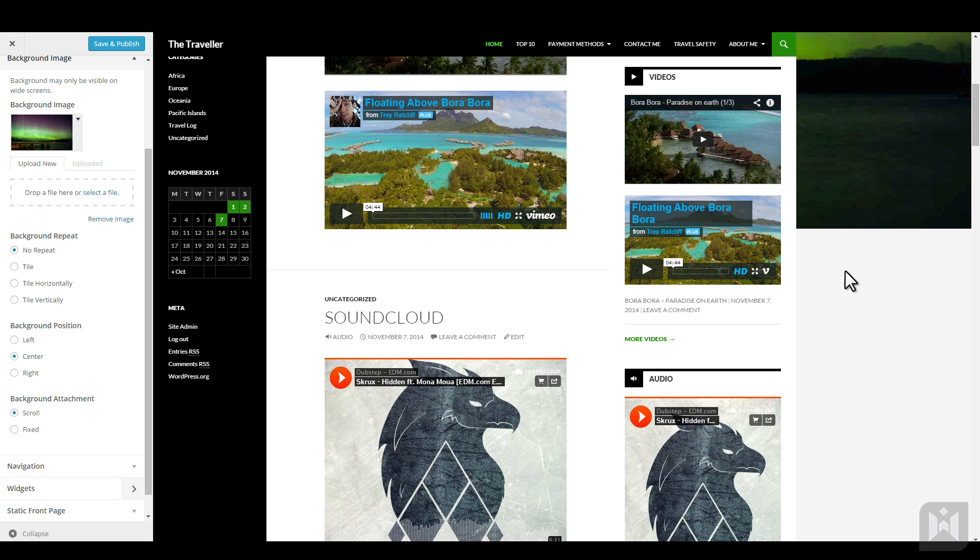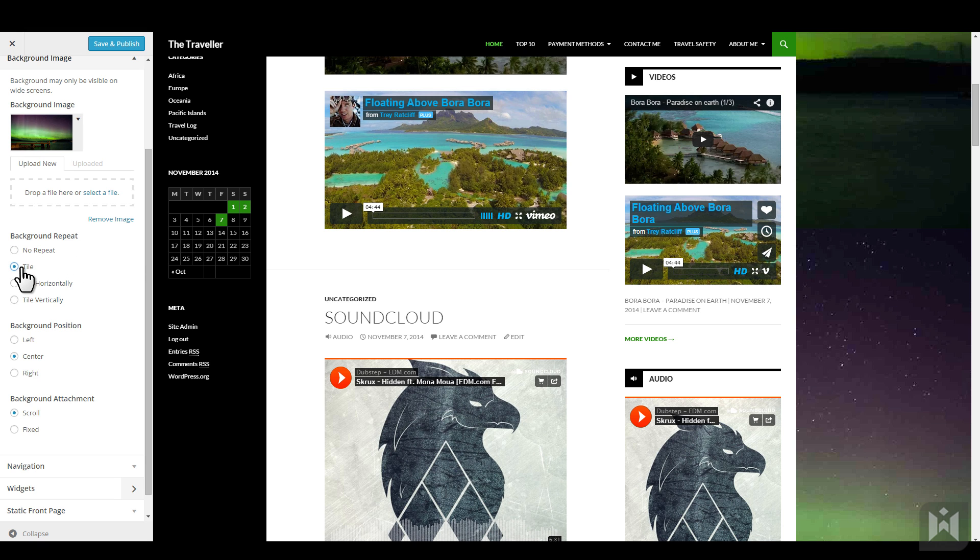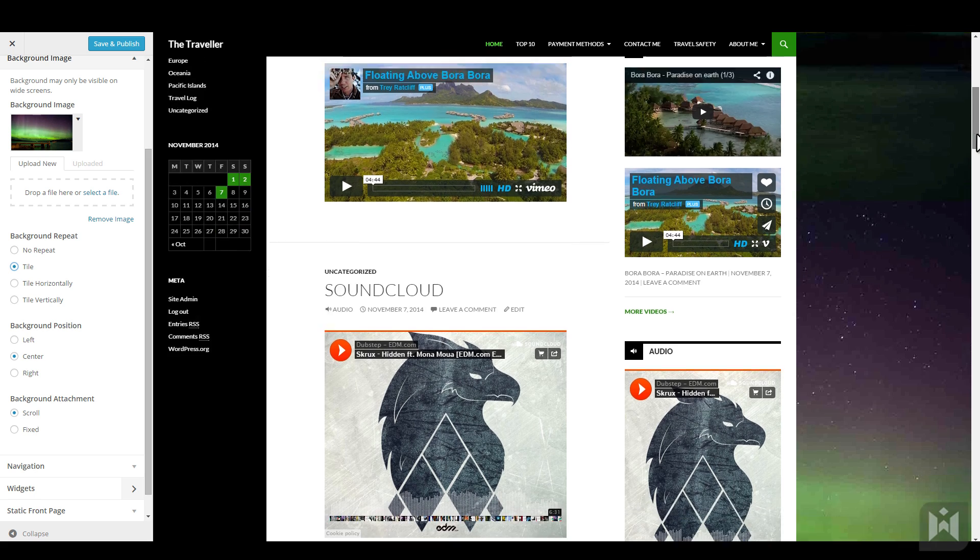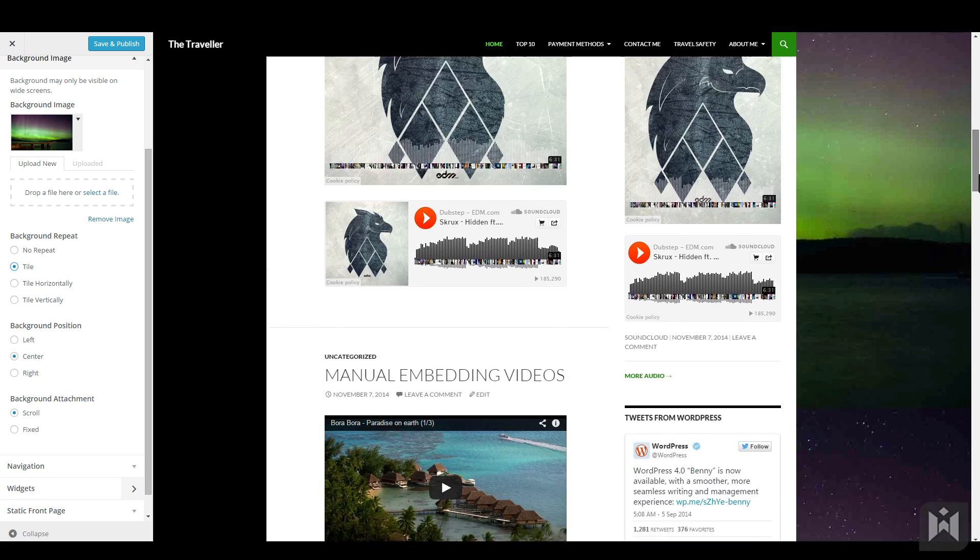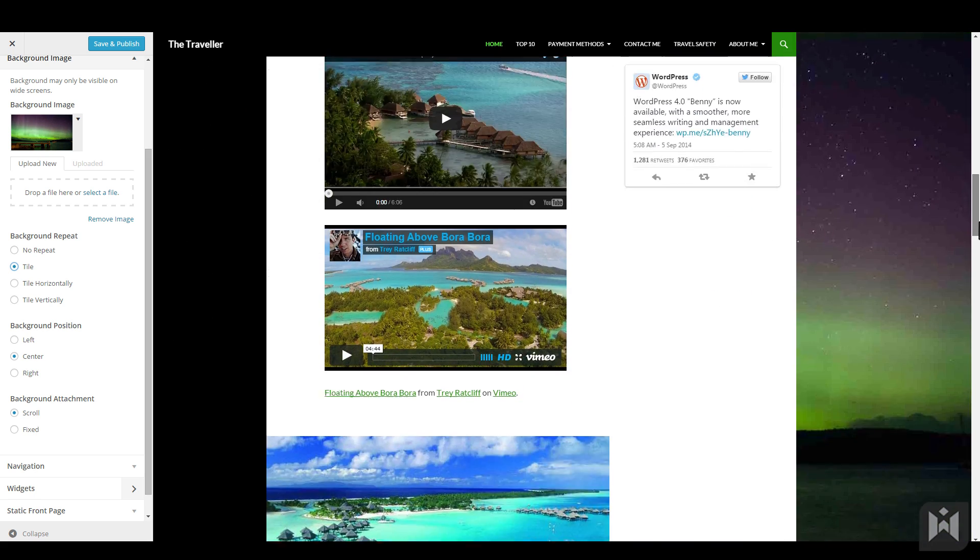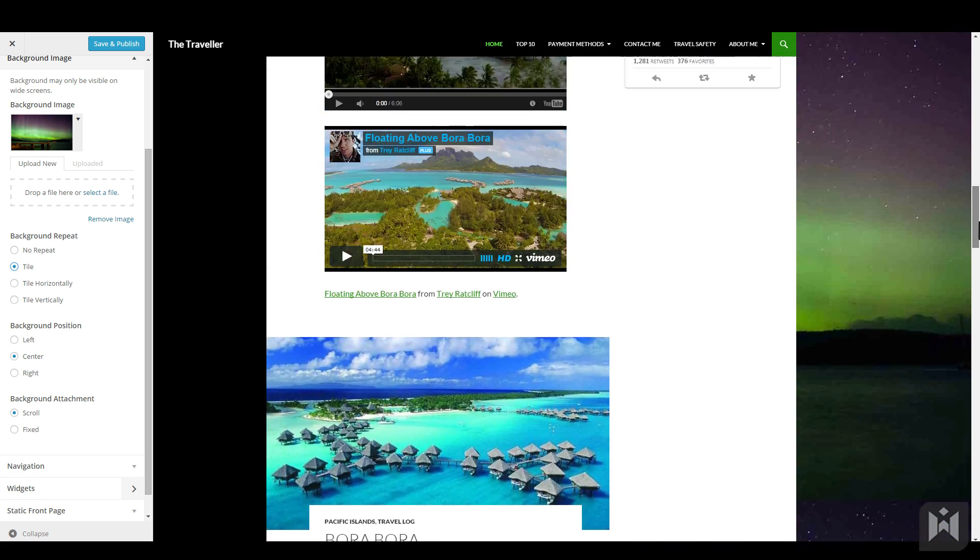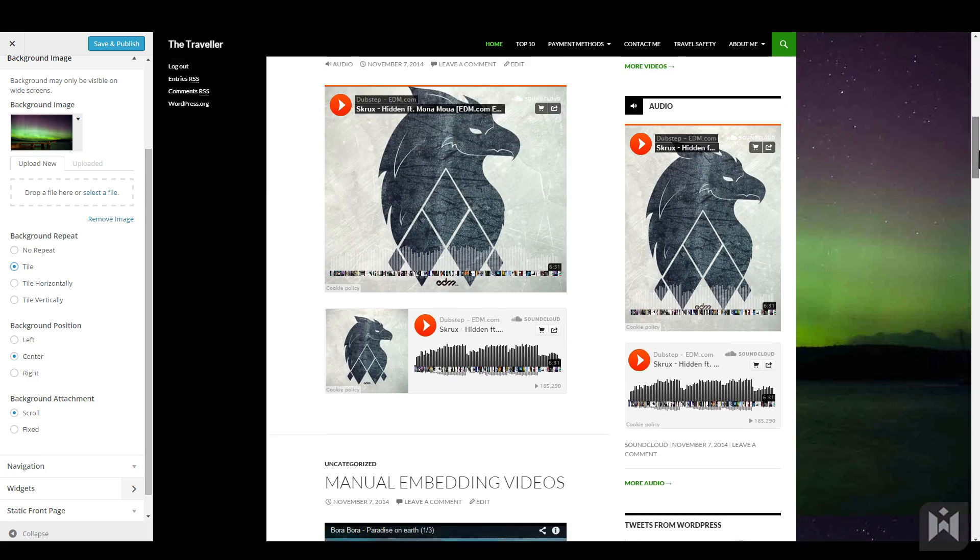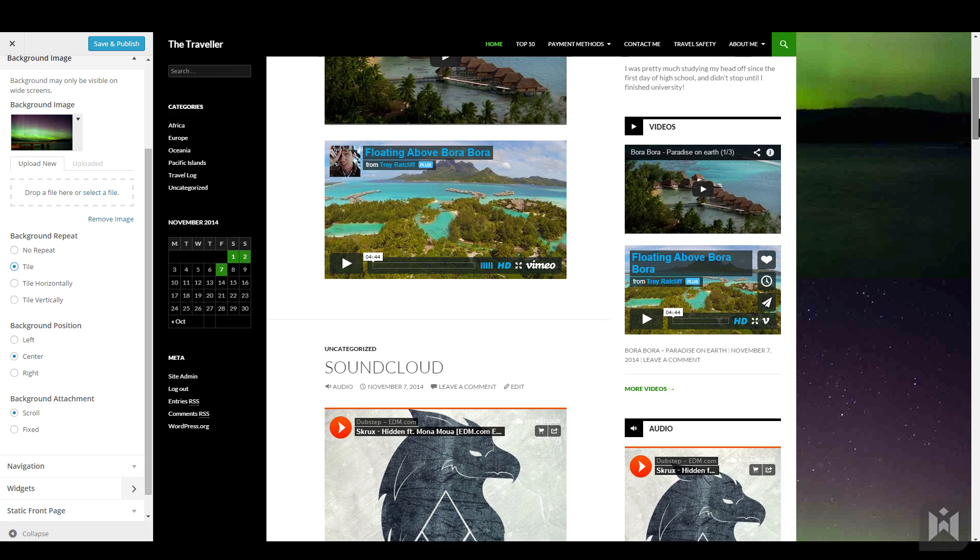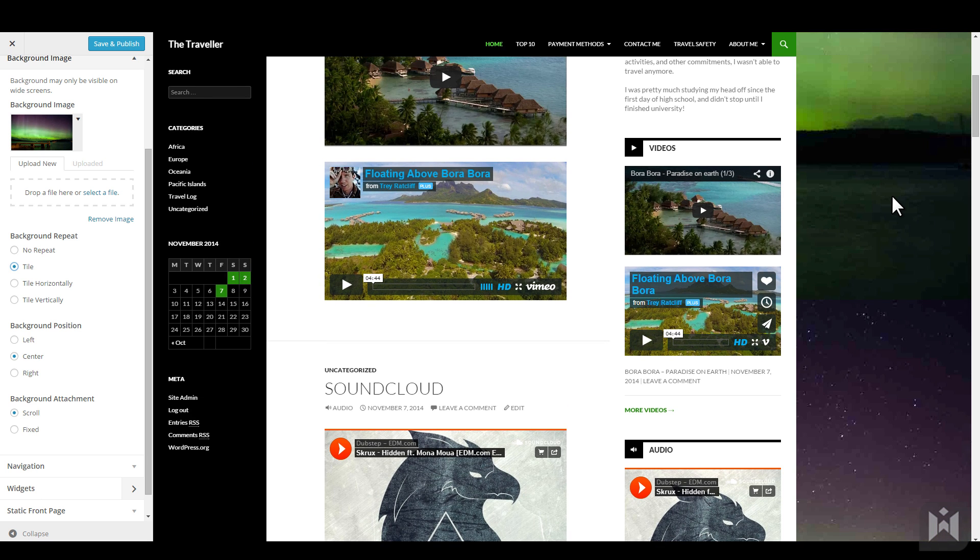There are two solutions to this. The first one is by changing background repeat to tile. As you can see, the image now repeats itself. When you choose tile, the image will repeat itself both vertically and horizontally. Obviously, if you have a background image that is not repeat friendly, meaning if it has clear edges, then repeating is probably not the best idea.